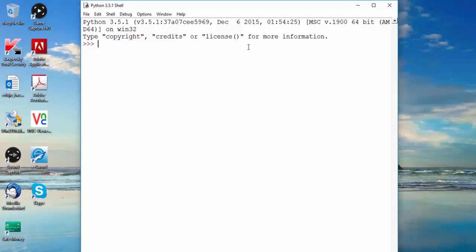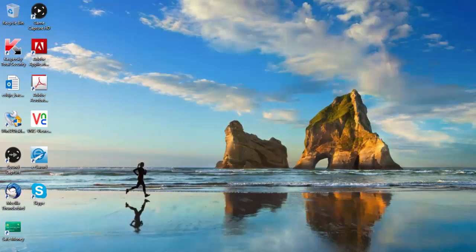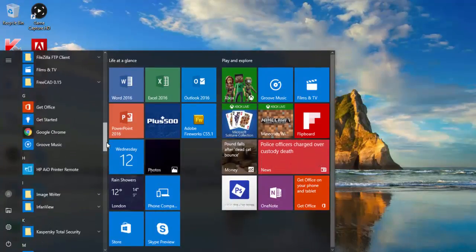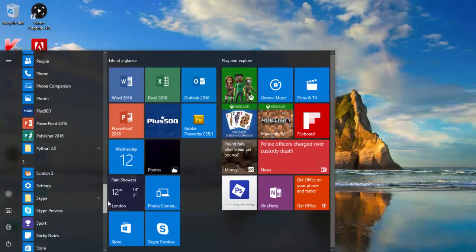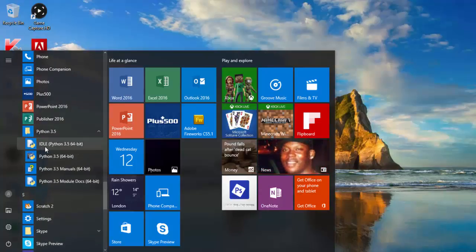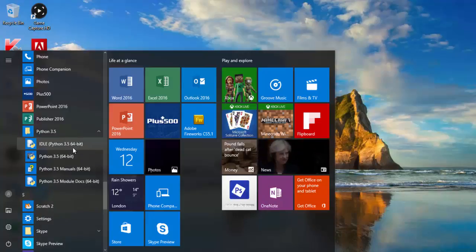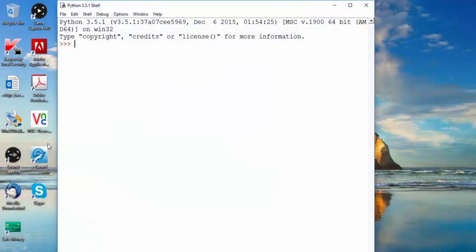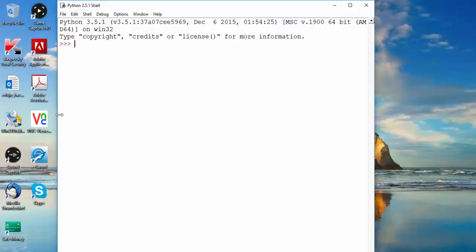Let me show you how to open it. Go to Start, All Programs in Windows, then scroll down to P and you'll find Python. I've got 3.5 — you want to open IDLE. I've got the 64-bit version because my laptop is 64-bit; if you have a 32-bit laptop it'll just say 3.5. Click on that and it opens up the shell.